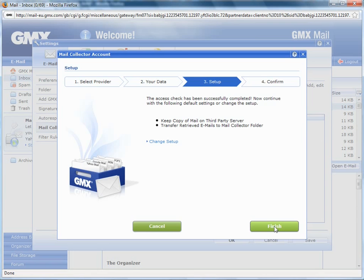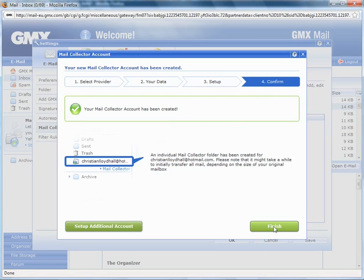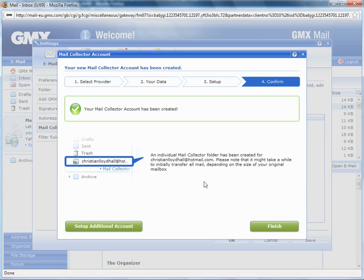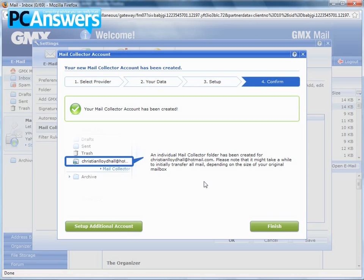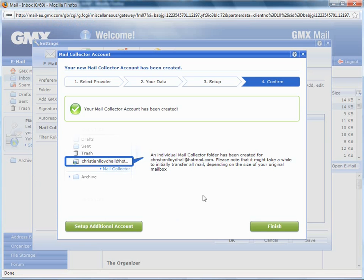It's telling me that the access check has been completed, so now click finish. The account has been created. This will put that Hotmail address into my email list down on the side here. I'll be able to deal with that Hotmail account separate from my GMX mail. You can repeat that process as many times for as many different email accounts as you have. You can have them all in one handy list down the side here and just change between them at a simple click.